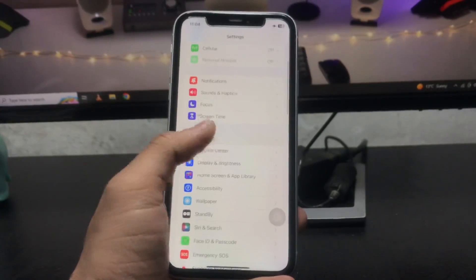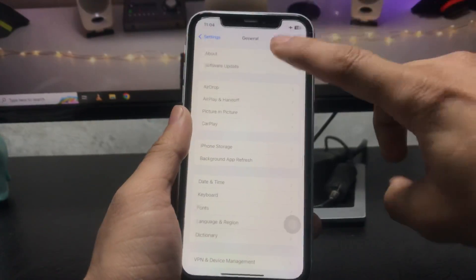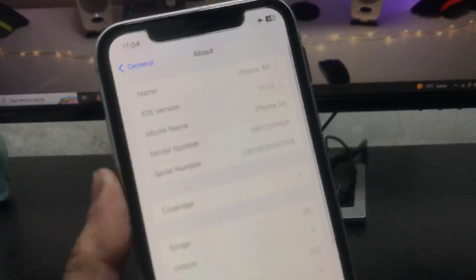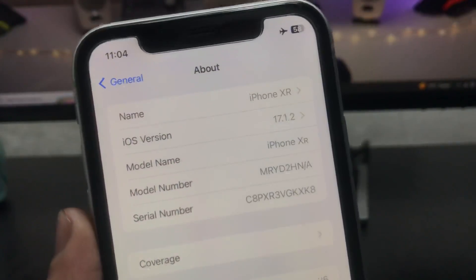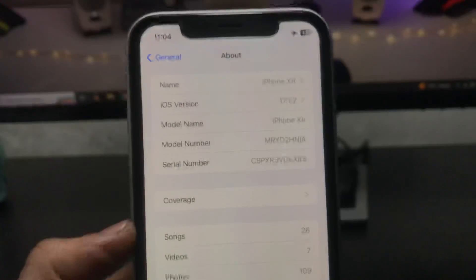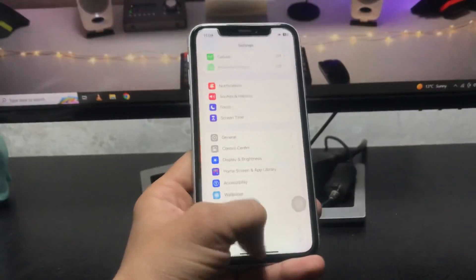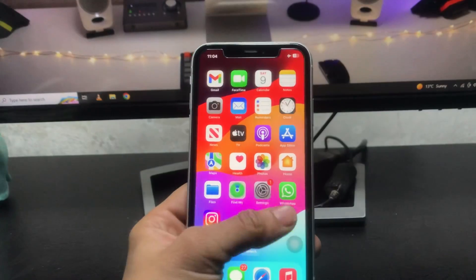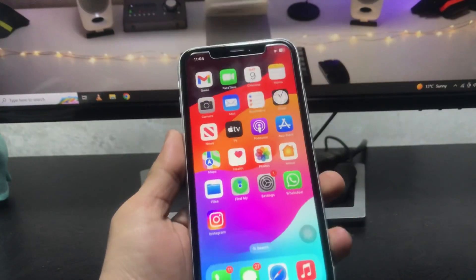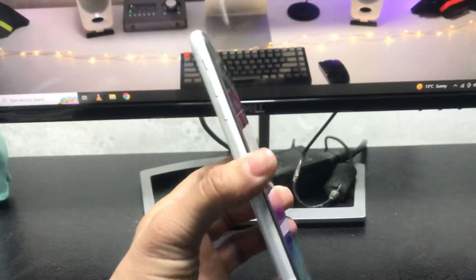First, let me show you the software version I am using on my iPhone XR. As you can see, the software version is 17.1.2. You can use any iOS version on iPhone and still enable the always-on display mode.